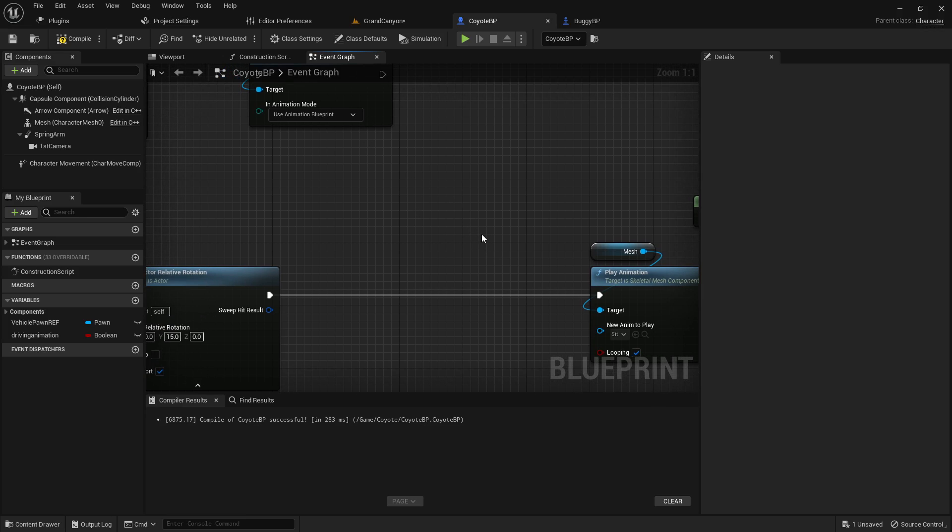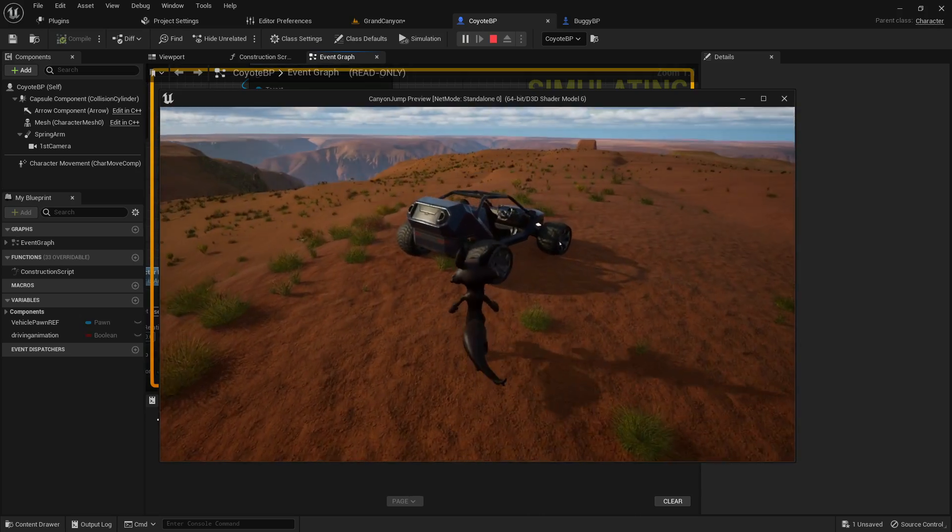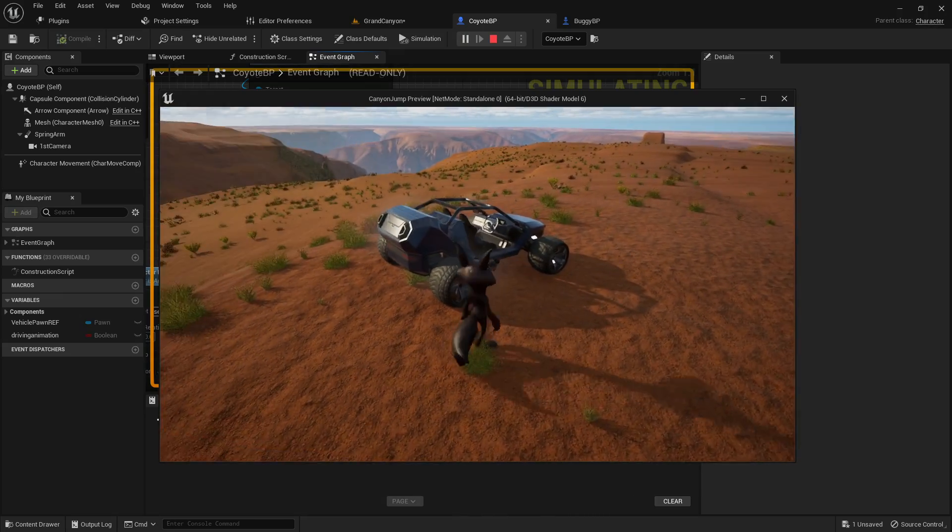Greetings, gentlemen and ladies. In today's video, I guess we're going to look at how to stop an animation from playing.